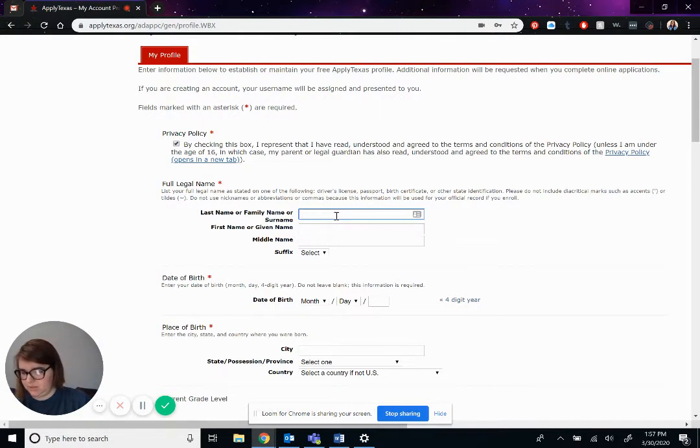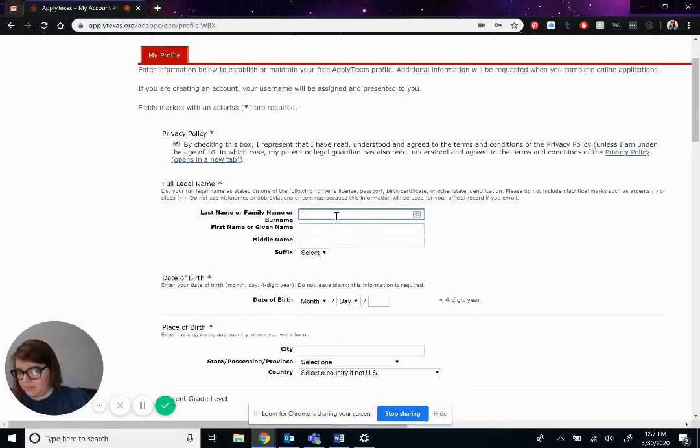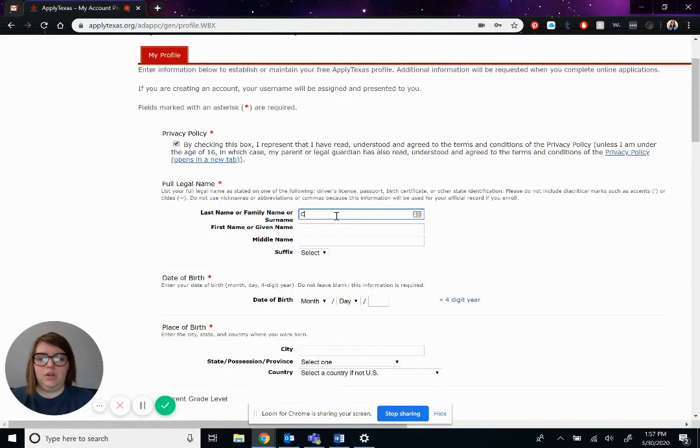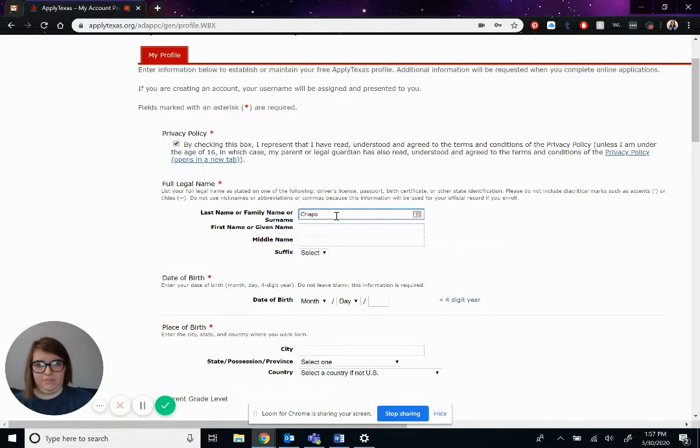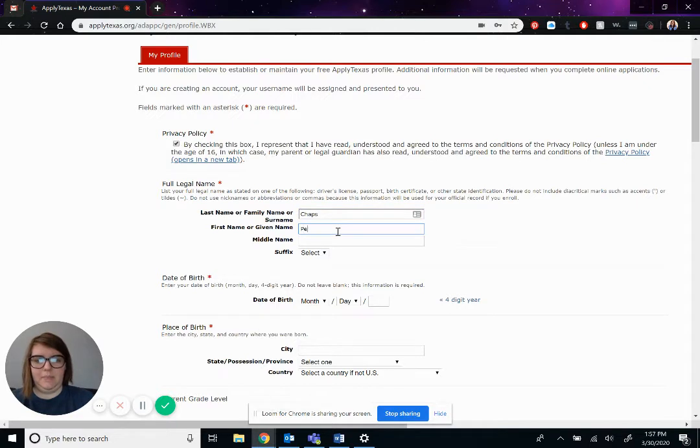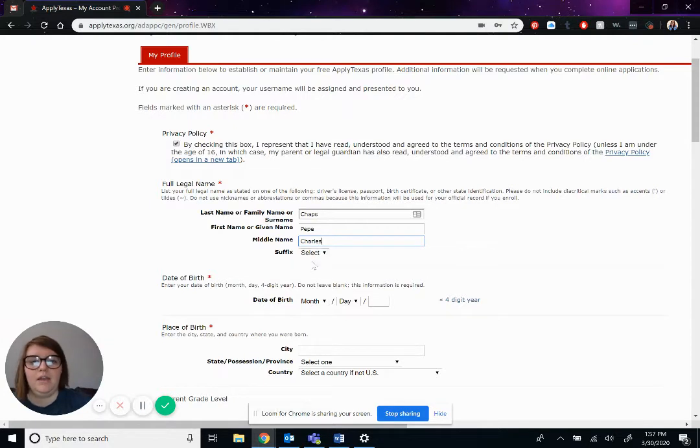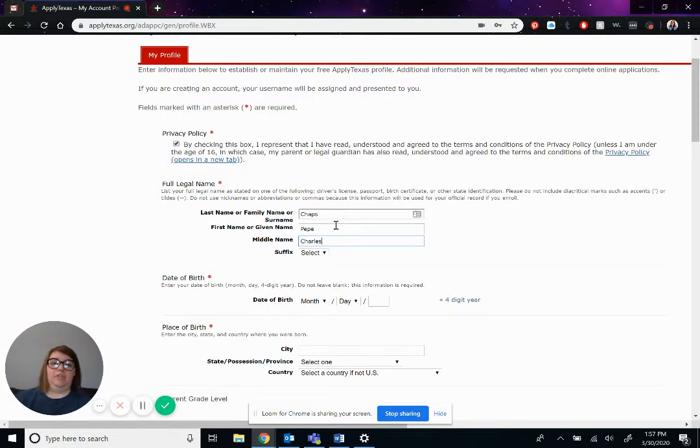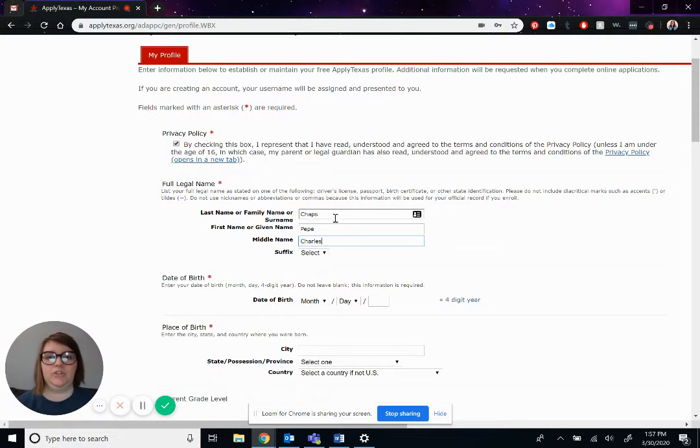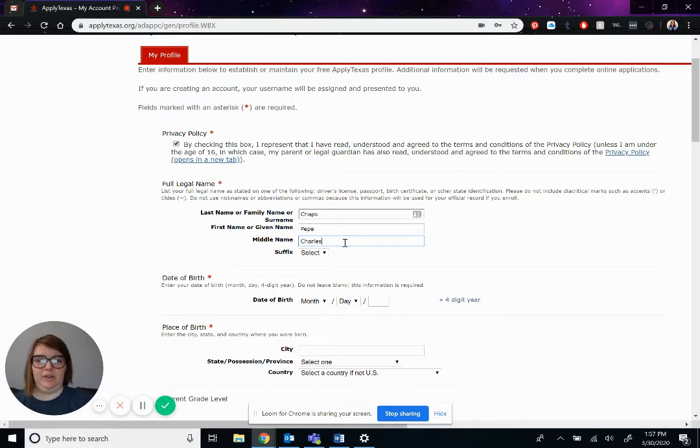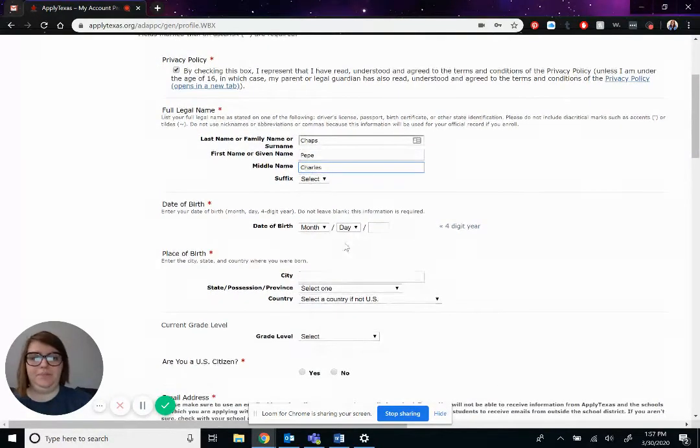Okay, so that is his last name, Chaps. First name is Pepe, middle name, Chaps. But you would obviously put your last name, your first name, and your middle name, if you have one.